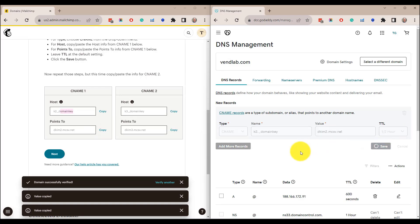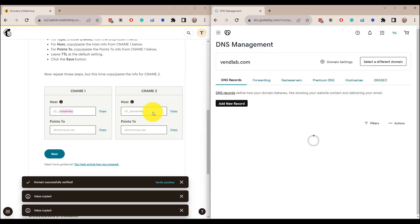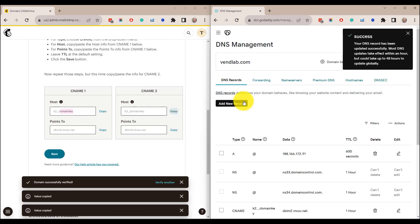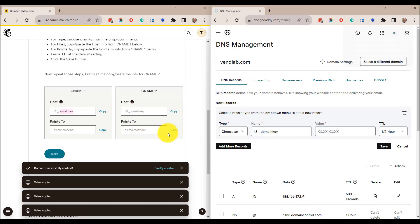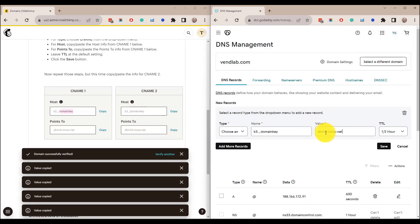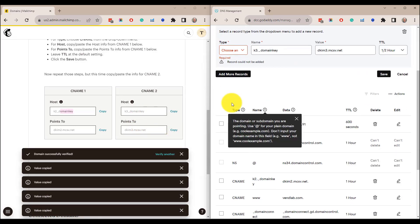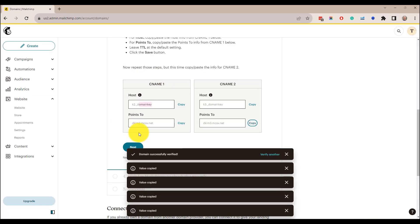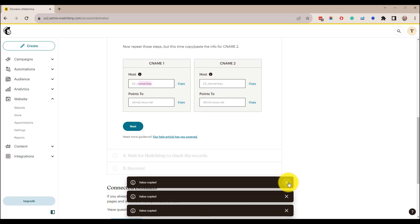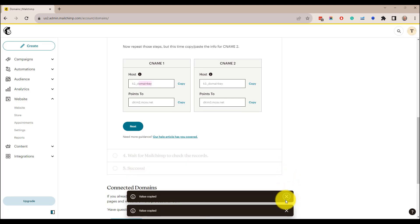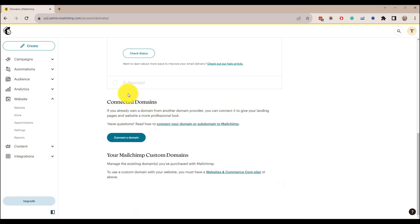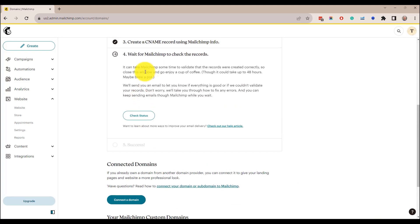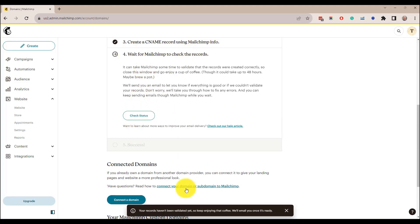So if we save that and then we need to do the same for the second one, let's just copy that, copy that and do save. Now, if we go back to here, let's just get that information, do next and wait for Mailchimp to check these records. We check status. It may take a little while to validate these changes, but if you come back later and then click check status, then it should say success here, at which point you have then authenticated your domain and there's a greater chance that your emails will go into the inbox and not into spam.